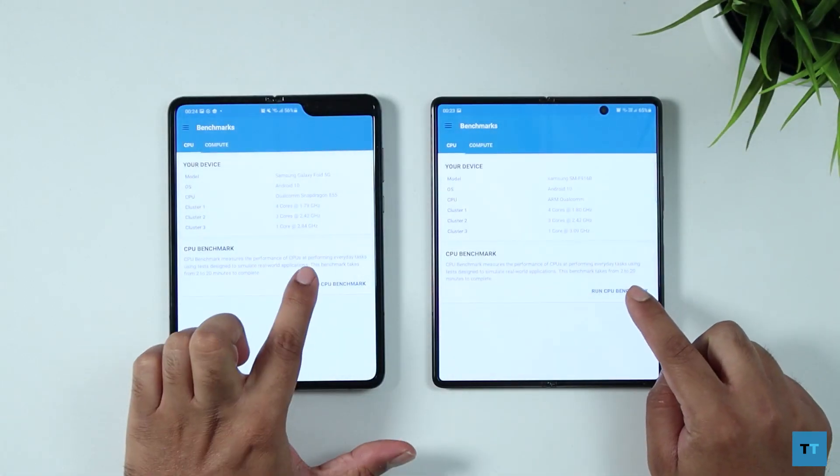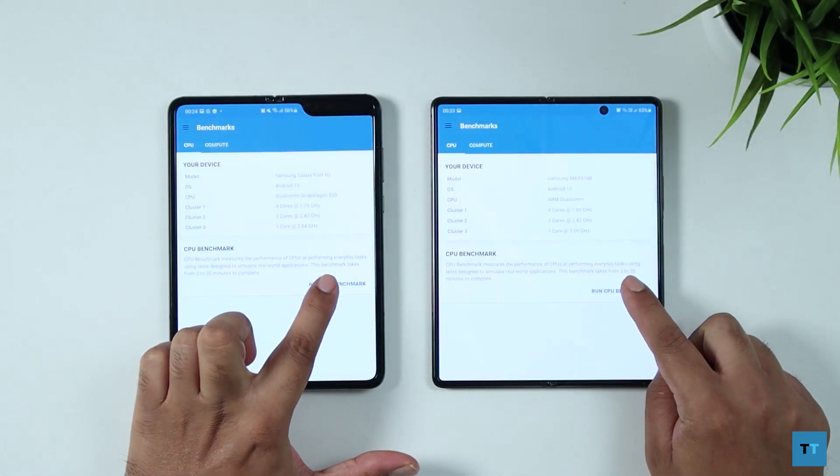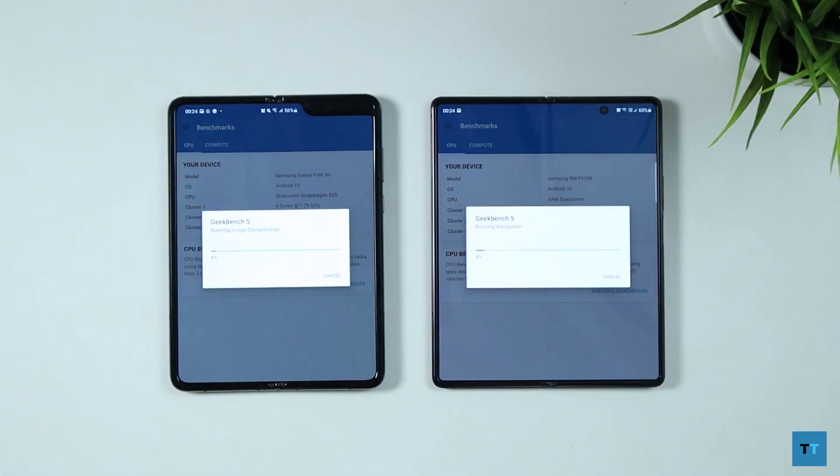Now on to Geekbench with the CPU test first. I'll speed up the video so you don't die of boredom.